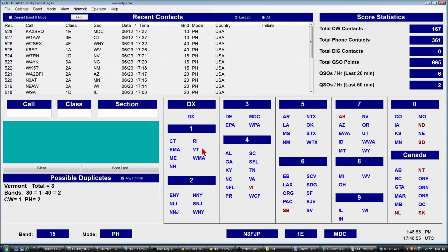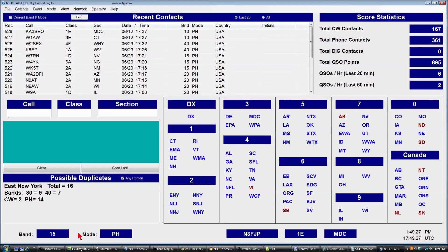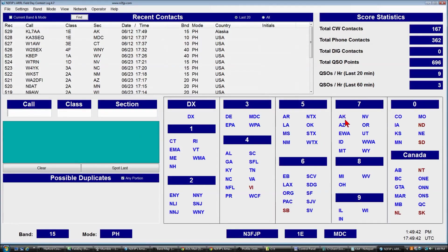Another feature is that sections listed on screen change color when they are worked. Looking at an old Field Day log from 2013, we worked almost all sections. The blue sections are worked — for example, Alaska was not worked and shows red. If I type KL7AA on 1 Echo and type AK, the software immediately tells us that's a new section. Press enter and watch — it turns blue.